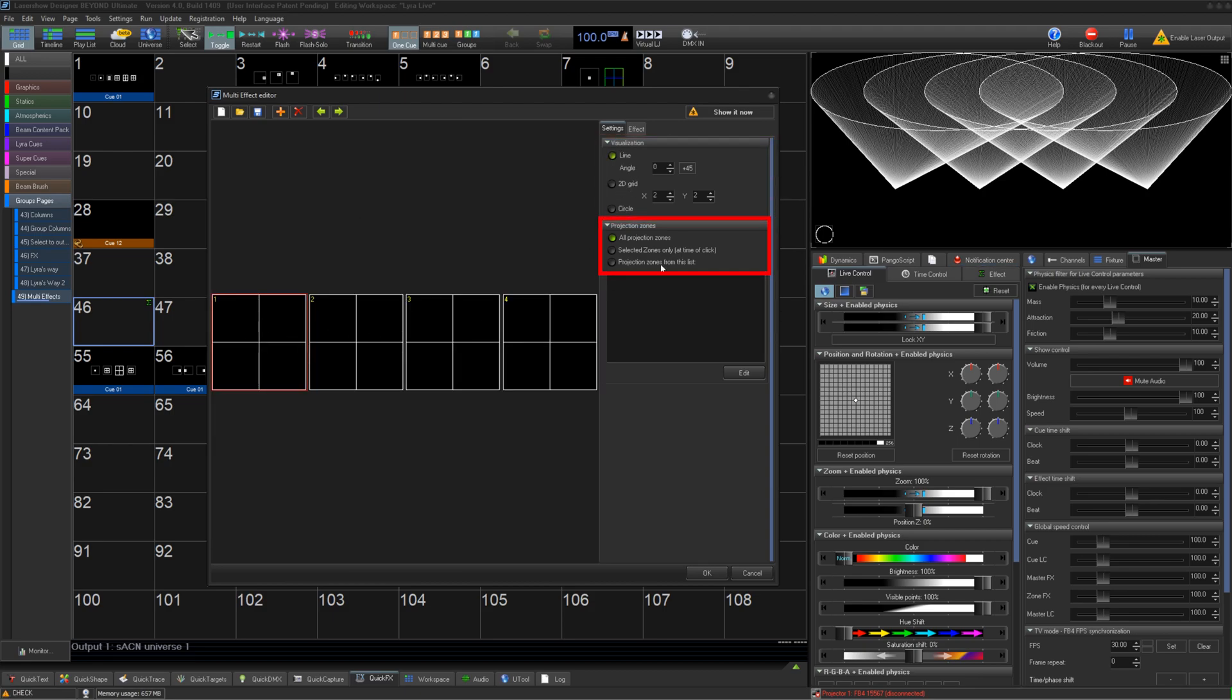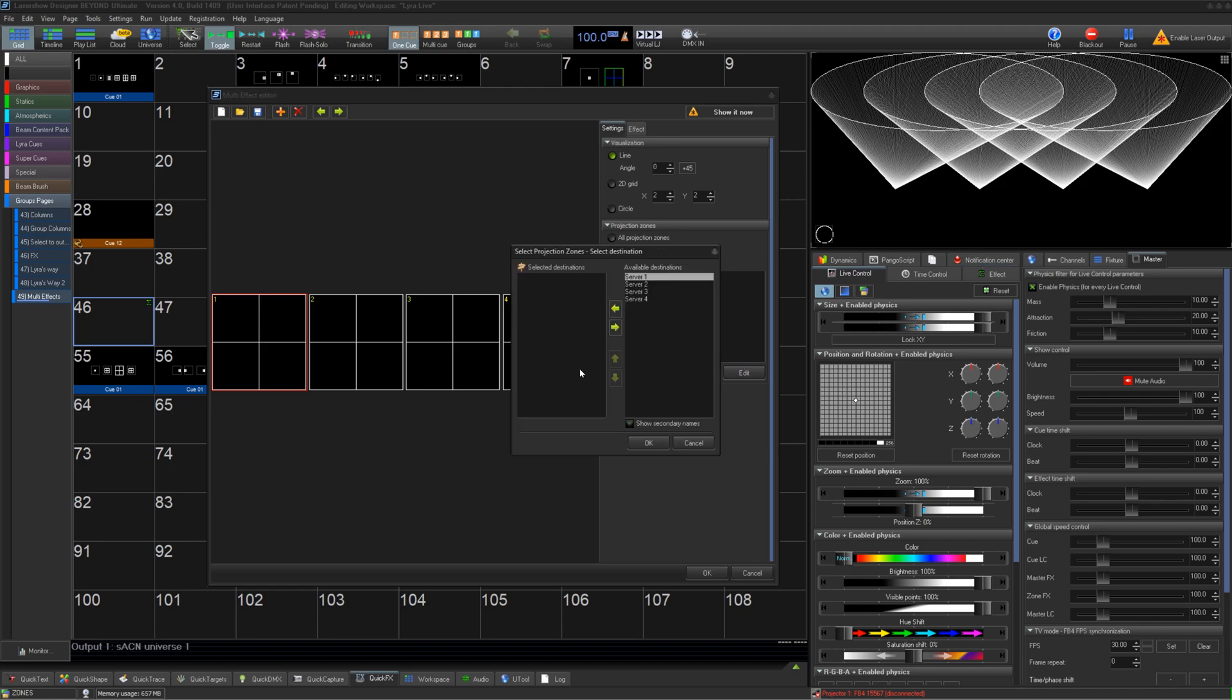Below that, you can decide if you want this multi-effect to modify all zones, zones that are selected and outputted at a time, or just by selecting a specific set of zones.